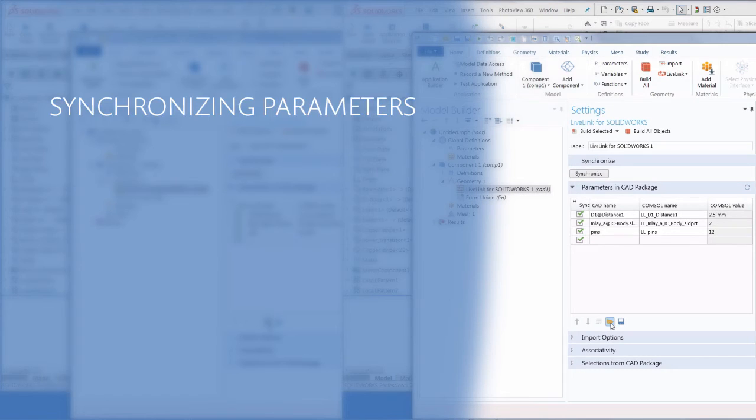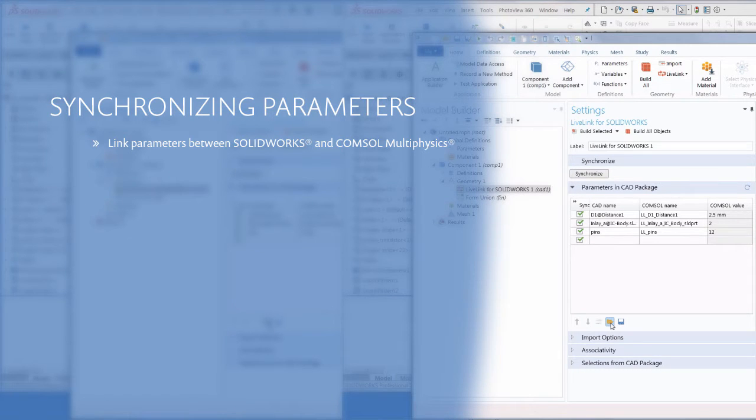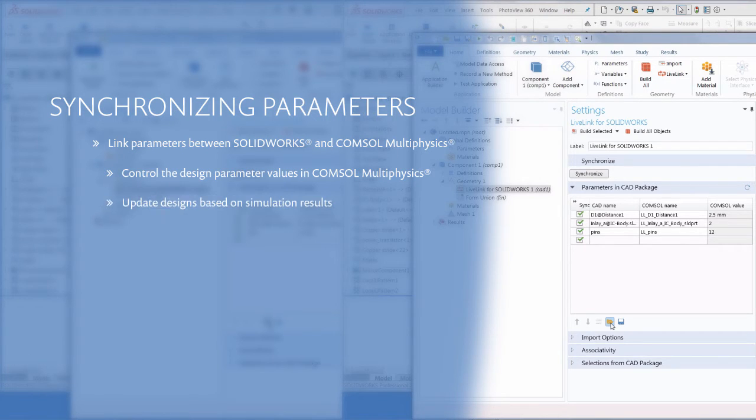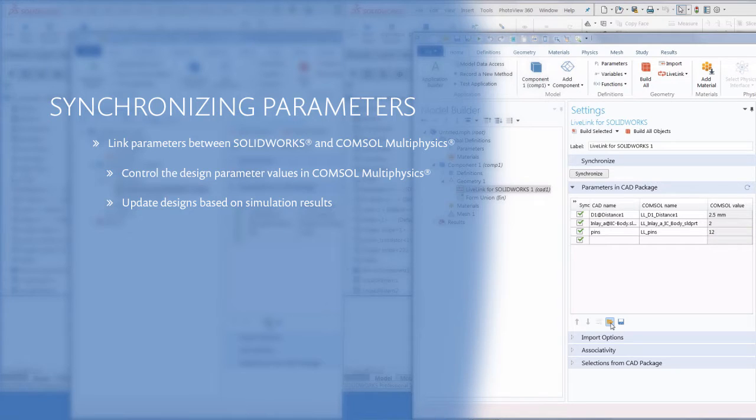While using LiveLink for SolidWorks, linking parameters between the two programs lets you control design parameters from COMSOL Multiphysics. This way, you can update the design based on the simulation results and explore the design space either manually or automatically using COMSOL's parametric or optimization solvers.